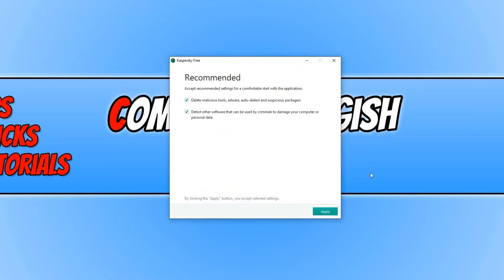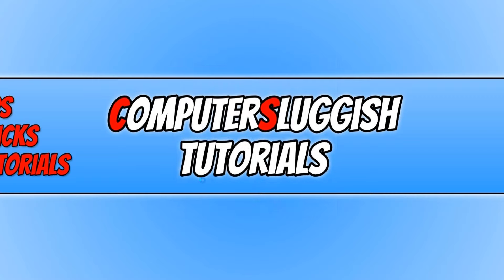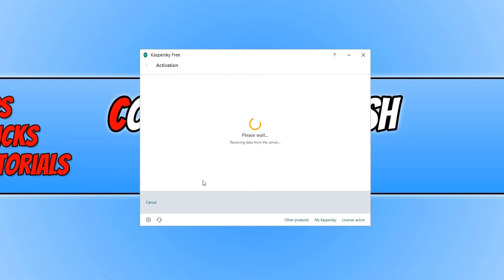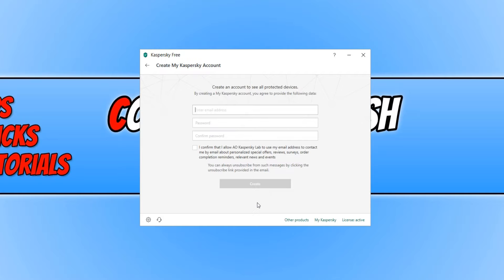You now need to press Apply, and then press Done. It should now boot up Kaspersky Free for you. You now need to sign in, or if you don't have an account, you need to create one by clicking Don't Have Account Yet. You just need to type in your email address and a password.